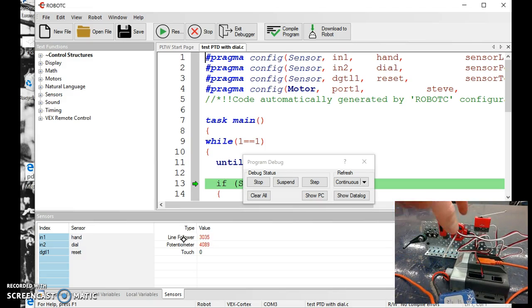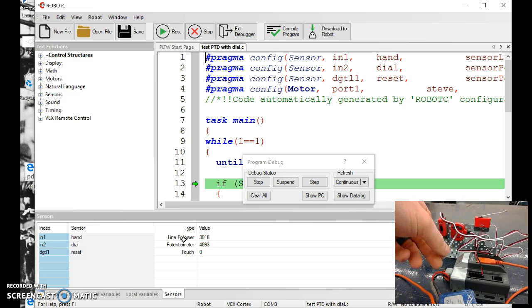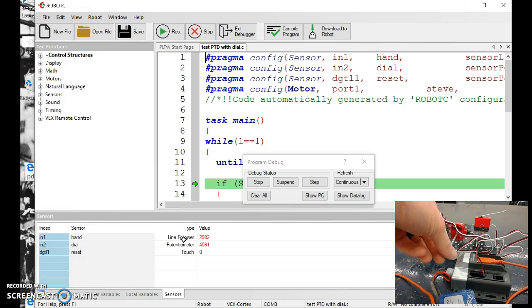Okay, these are very delicate, these can bust pretty easily, so turn them gently. Full on is 4090 something, and full off is at zero.